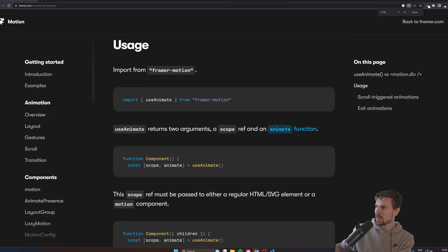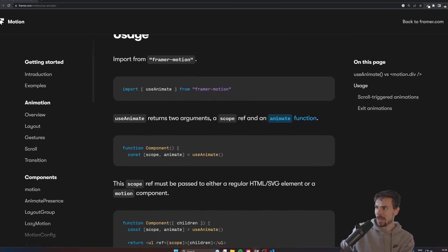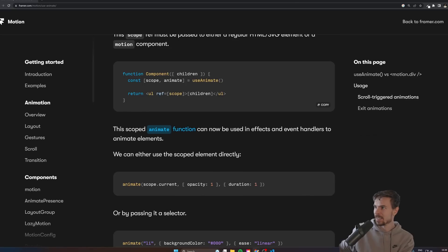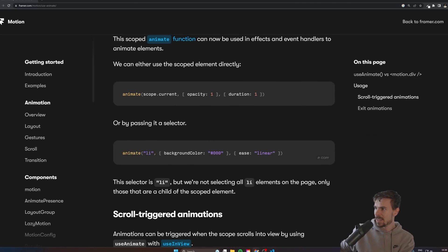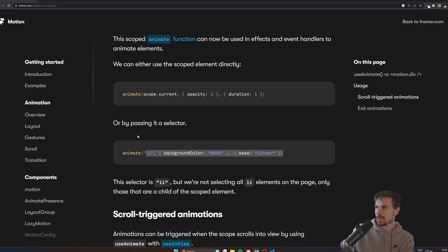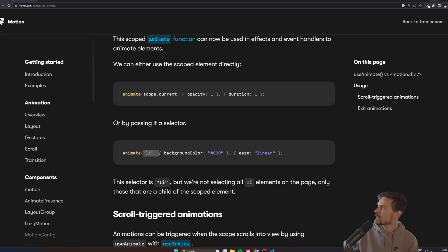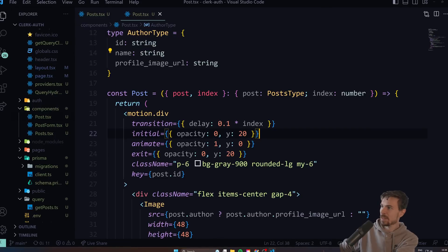What I'm excited about most is just the ability to quickly drop the scope on a div, for example, and then you can just animate all the li's in it. As you can see, he drops it on the ul and then just animates all the li's because you can select basically everything that's a child of that scoped component.